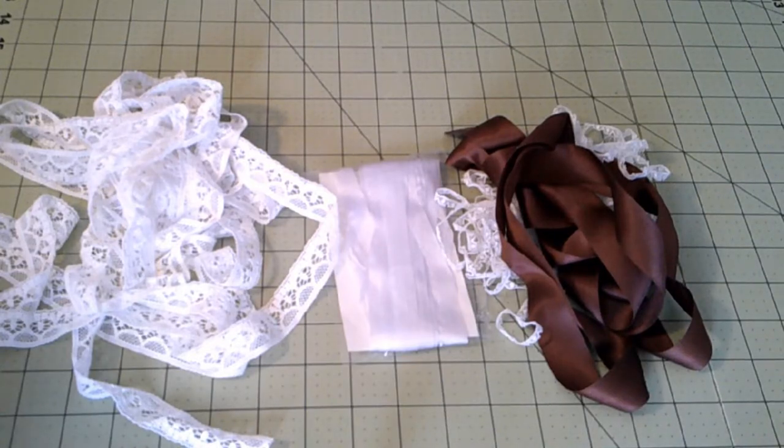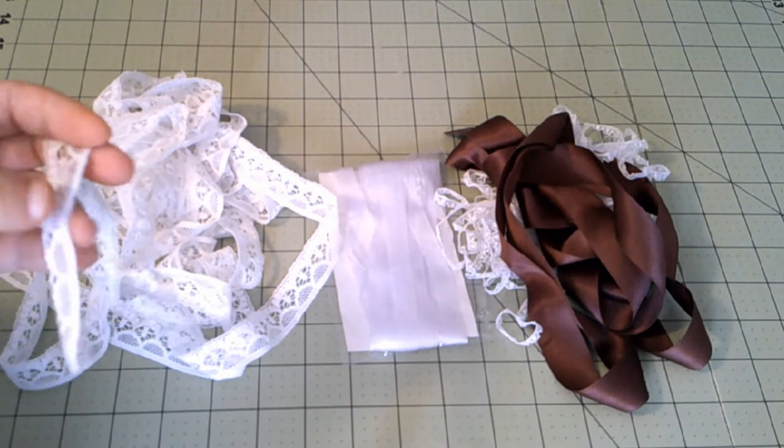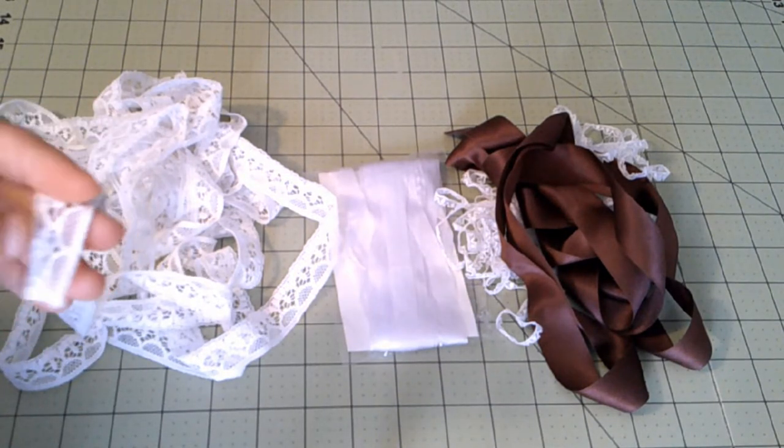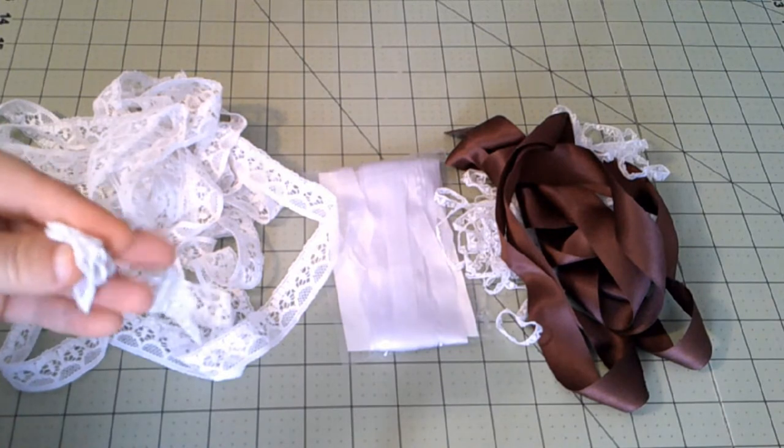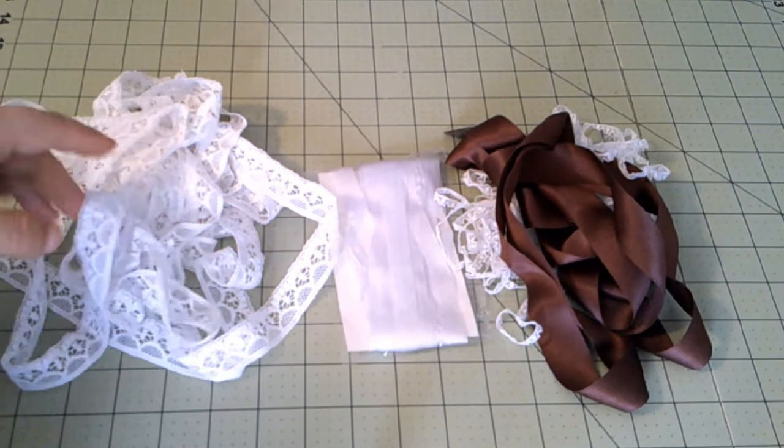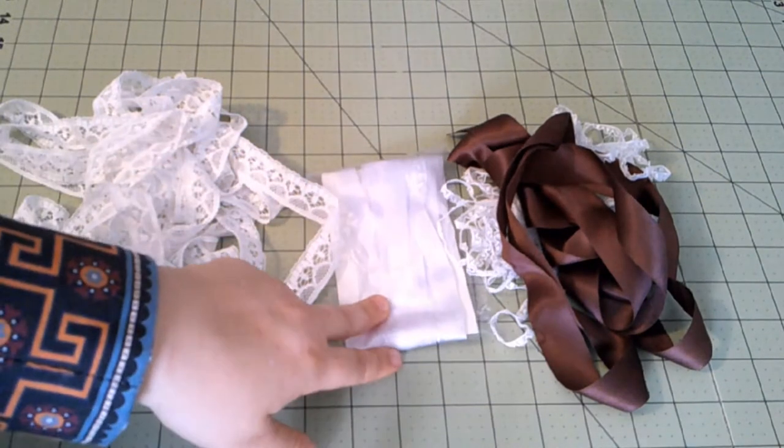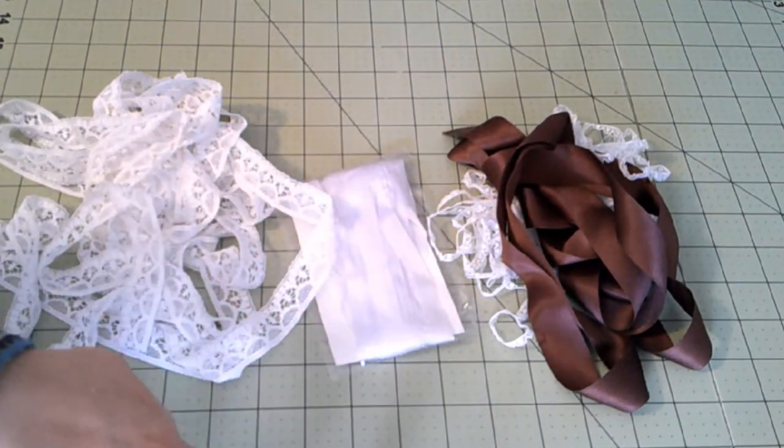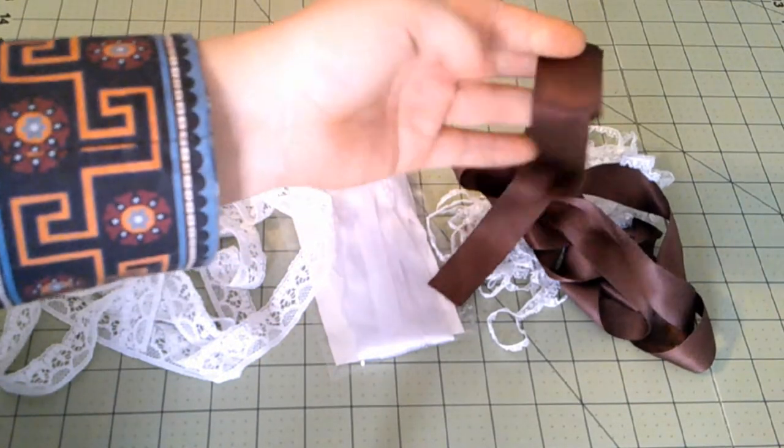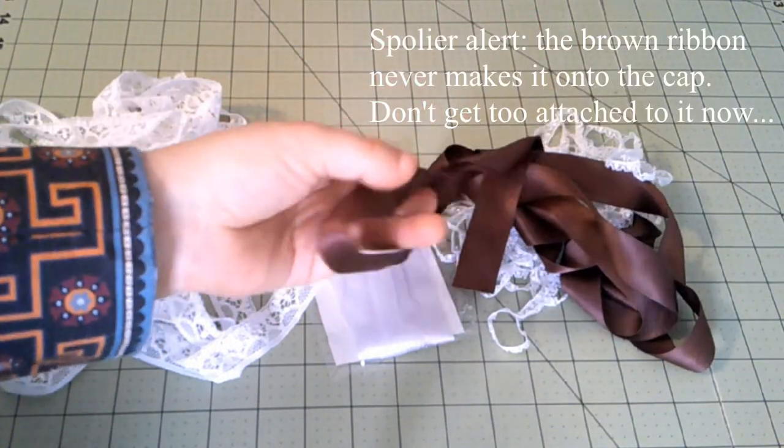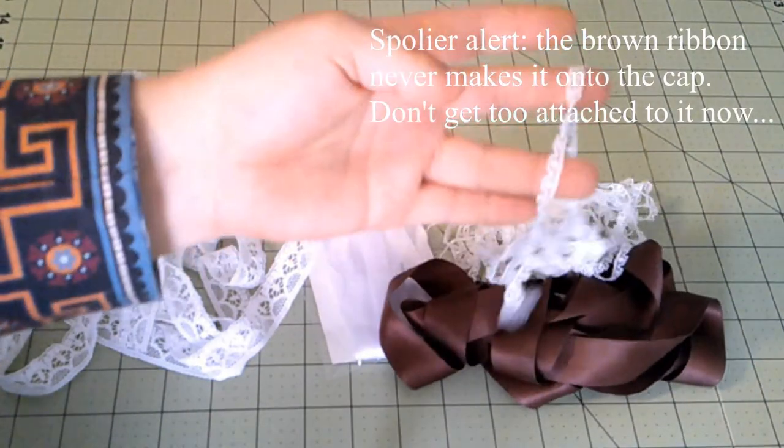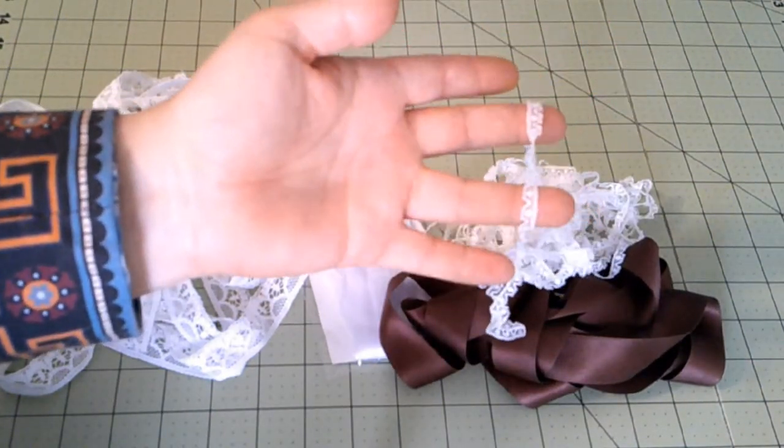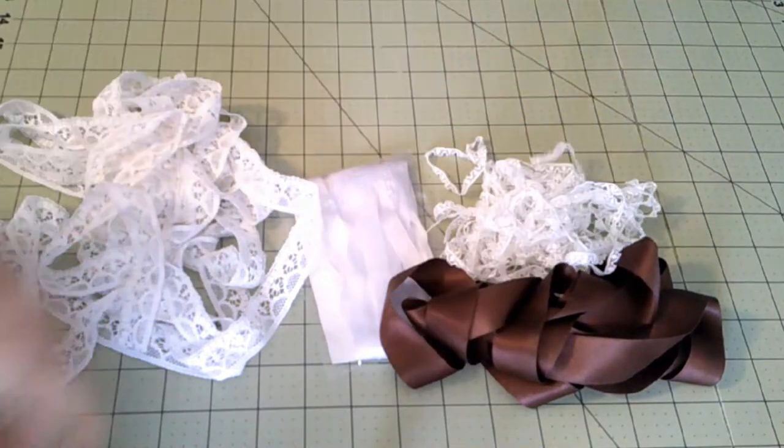So for cap number one, I'm going to use this lace that I have. It's thicker than I would normally think to use for mid-century, but I found a picture of an original cap with a lace that looks to be about this quality, so I've decided to go ahead and go with it. Both caps are going to need some ribbon to tie off in the back. And then for cap number two, we're going to use some brown silk ribbon from Timely Tresses to decorate it. And then I have this tiny, itty-bitty, very fine lace that I think will be beautiful around the ruffles.